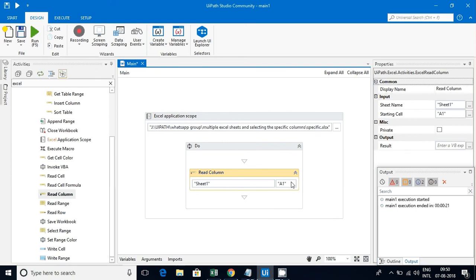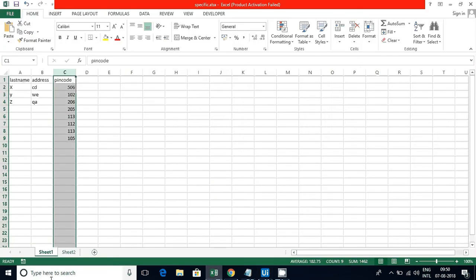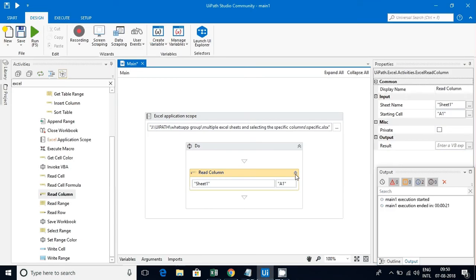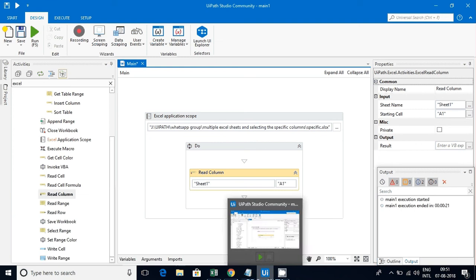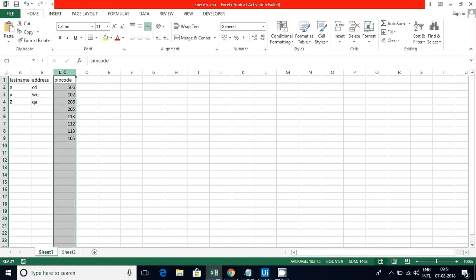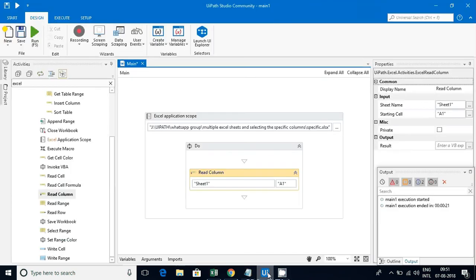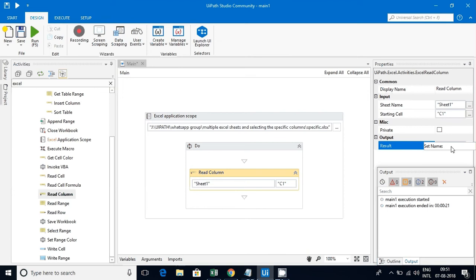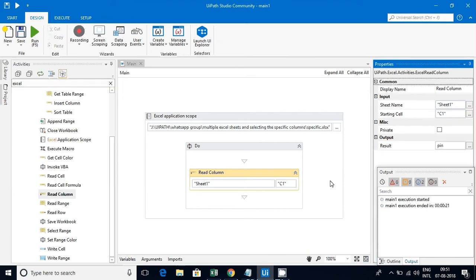Our sheet name is Sheet1 and our range - they have by default given A1. This is pointing to the first column. Since we are reading pin code, I will give C1. For the result, we have to declare that result variable. Let me give it as 'pin'.